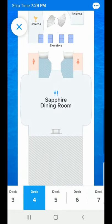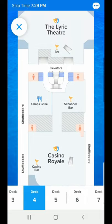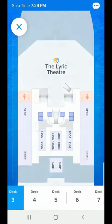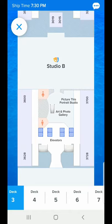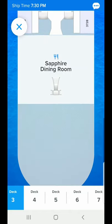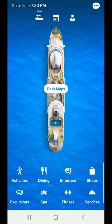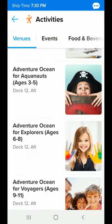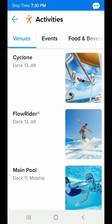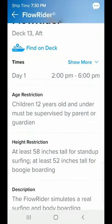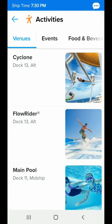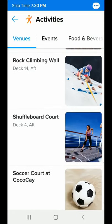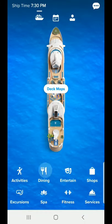We can click on the deck maps and take a look through the different decks to see where everything's located. This is deck five — we'll take a look at decks three and four, but this works for all decks. We can start to get a really good idea of the different areas of the ship and where they are, including things to do on Coco Cay.